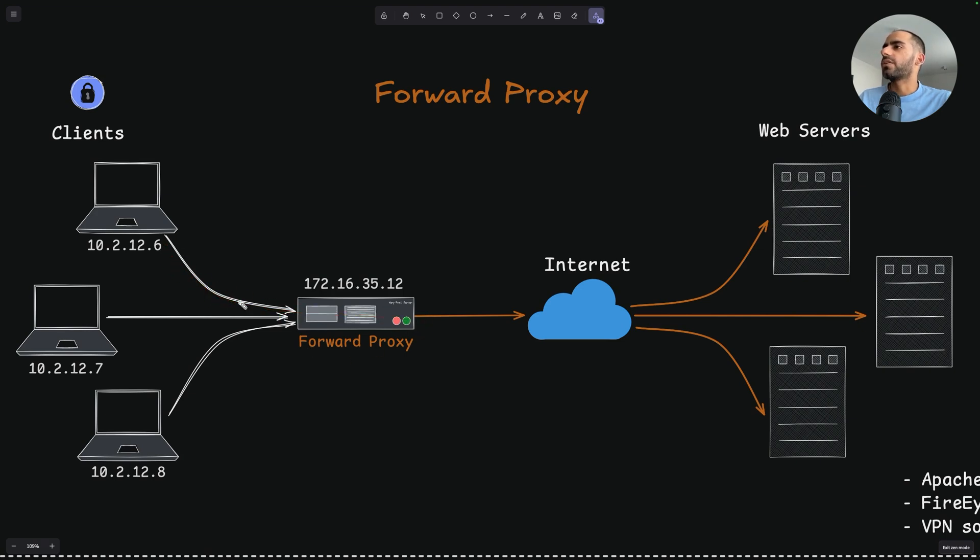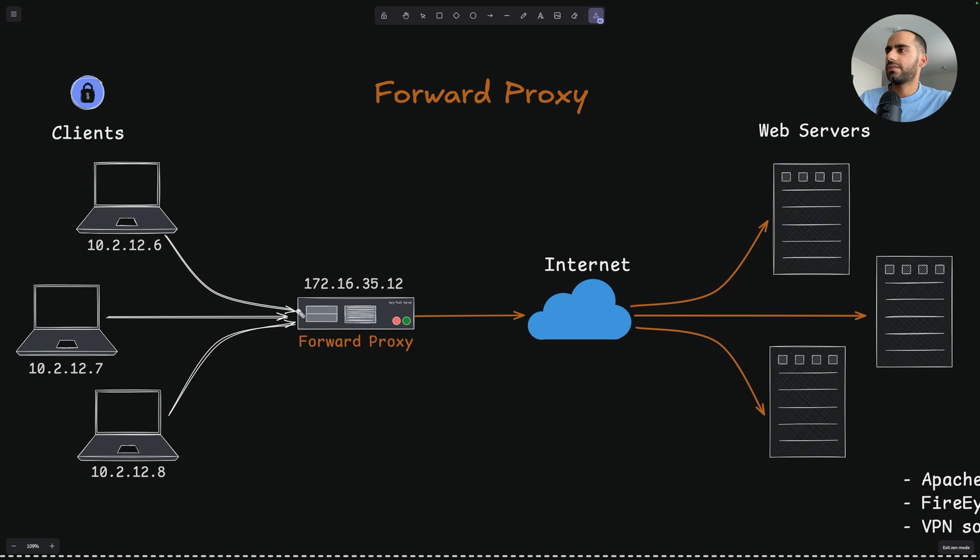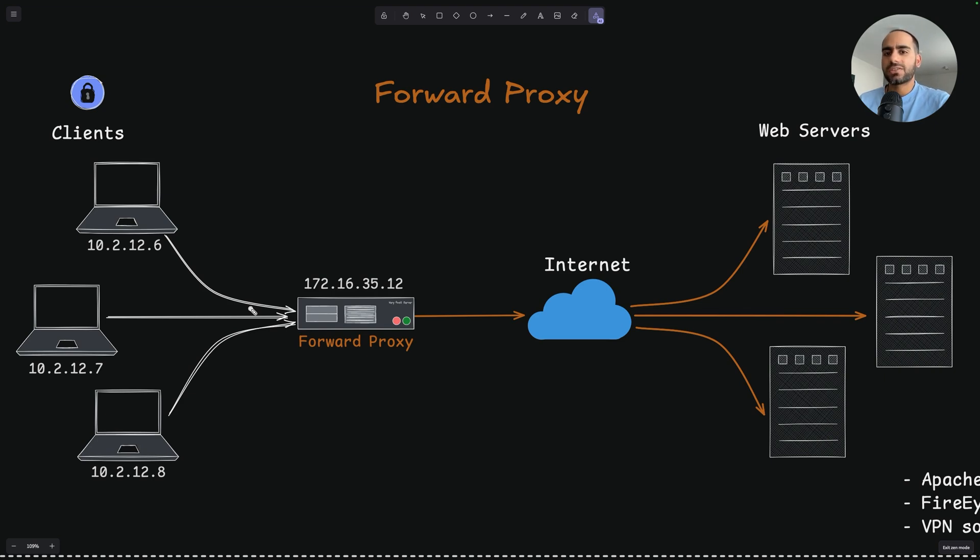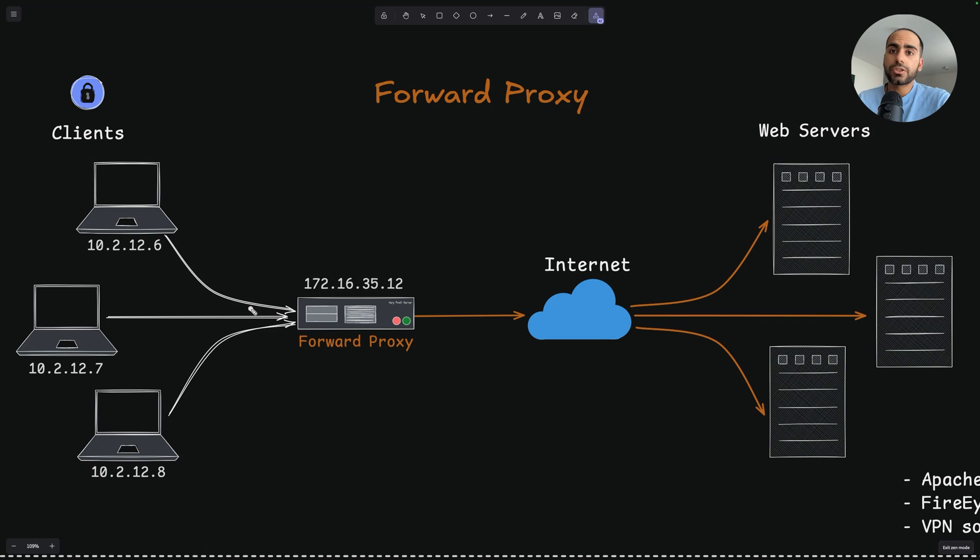So, a forward proxy protects the client, the one sending the request. When would you use it? Usually in a corporate environment. Every org has plenty of devices on their network, like workstations, phones, etc. They want to provide secure access to their internal network services and secure the network from malicious traffic coming from the internet. You could also use a forward proxy for your home network.